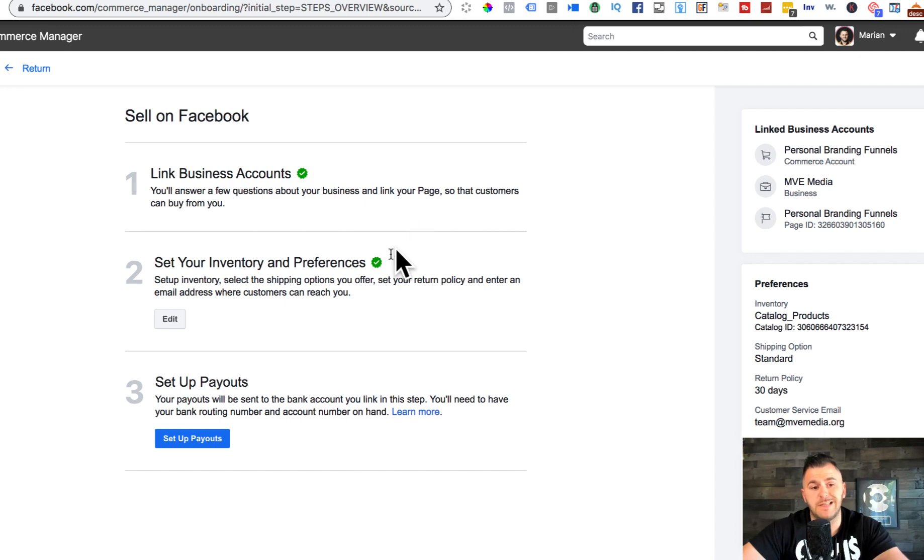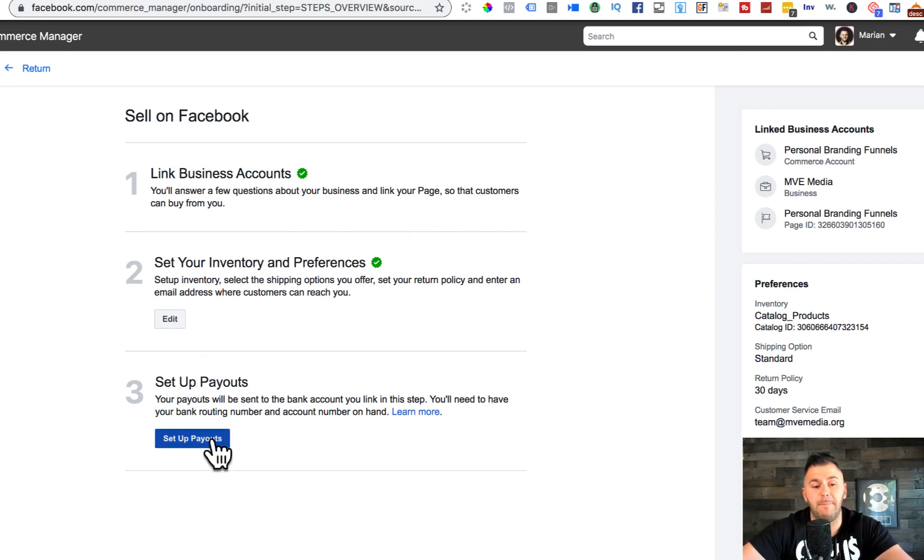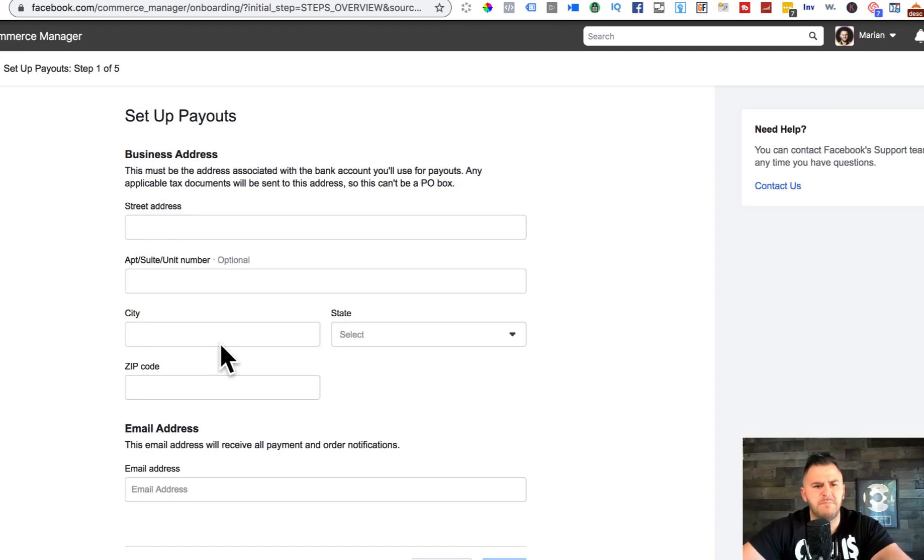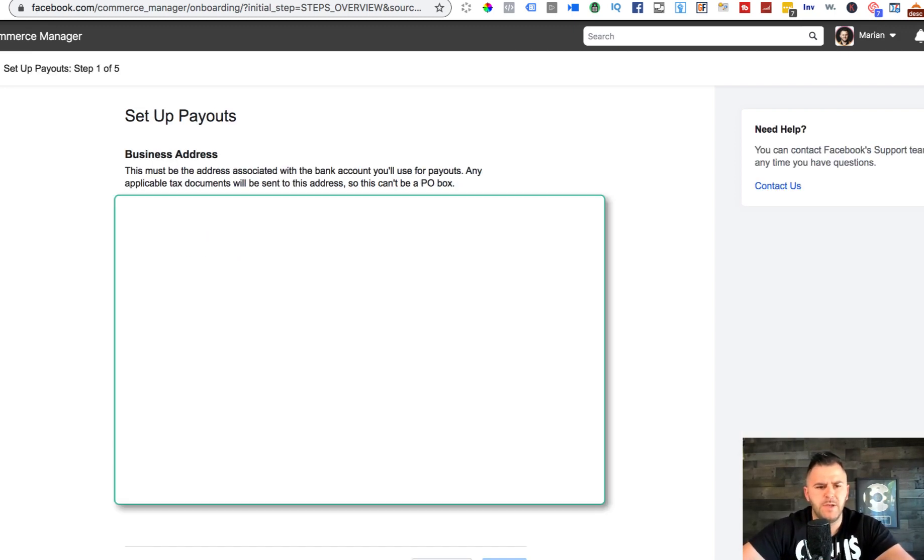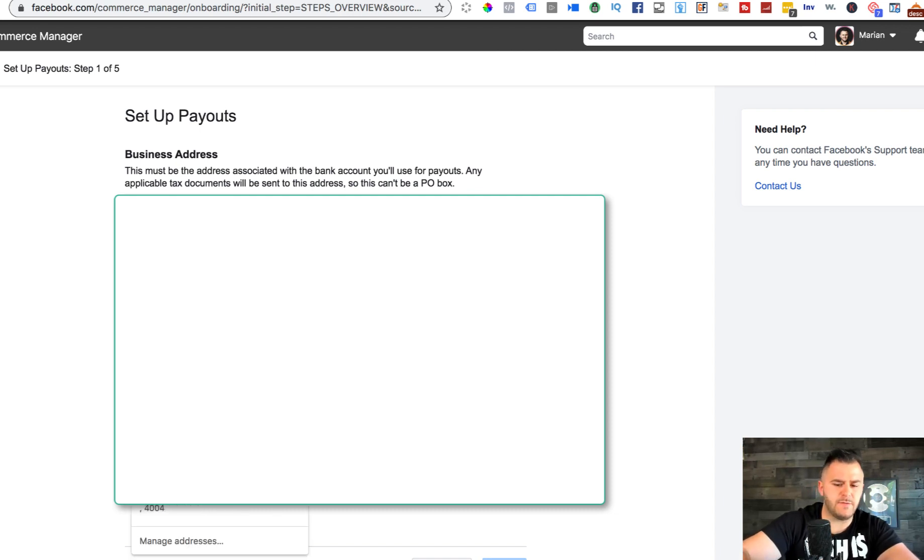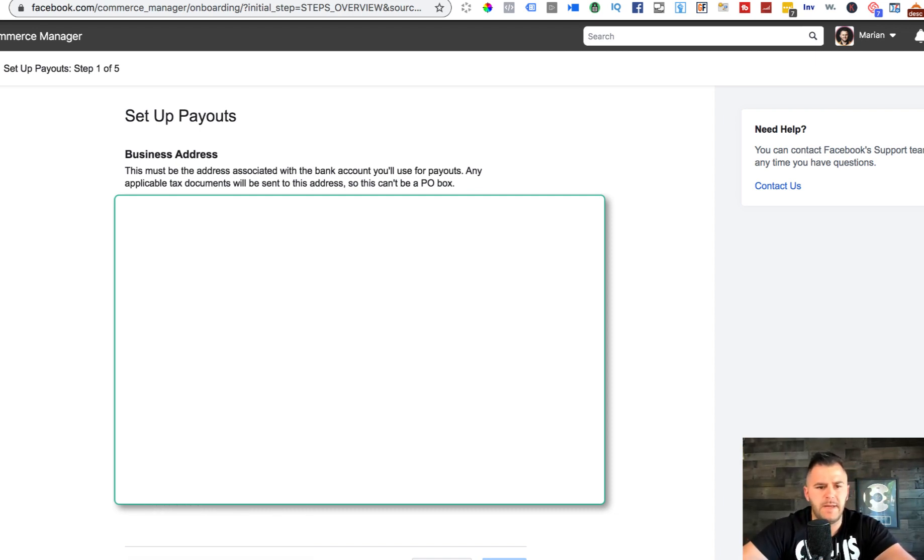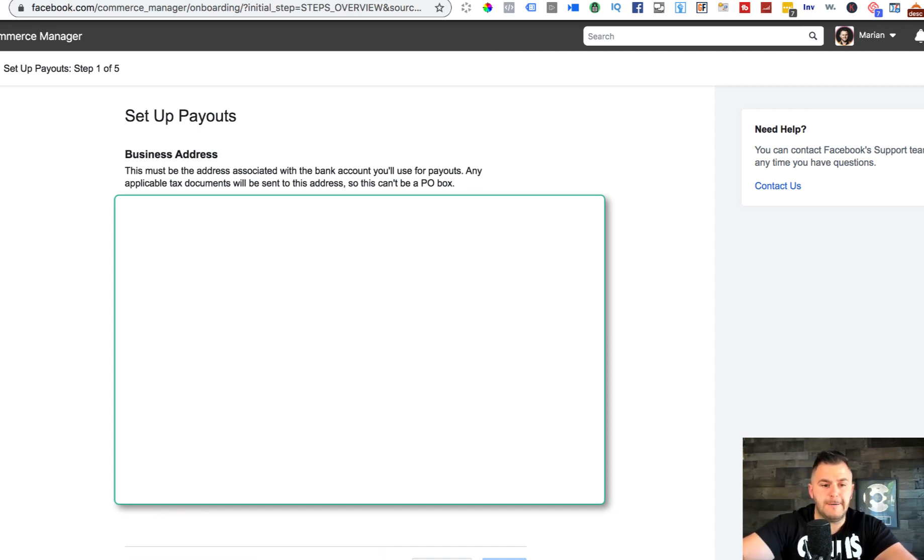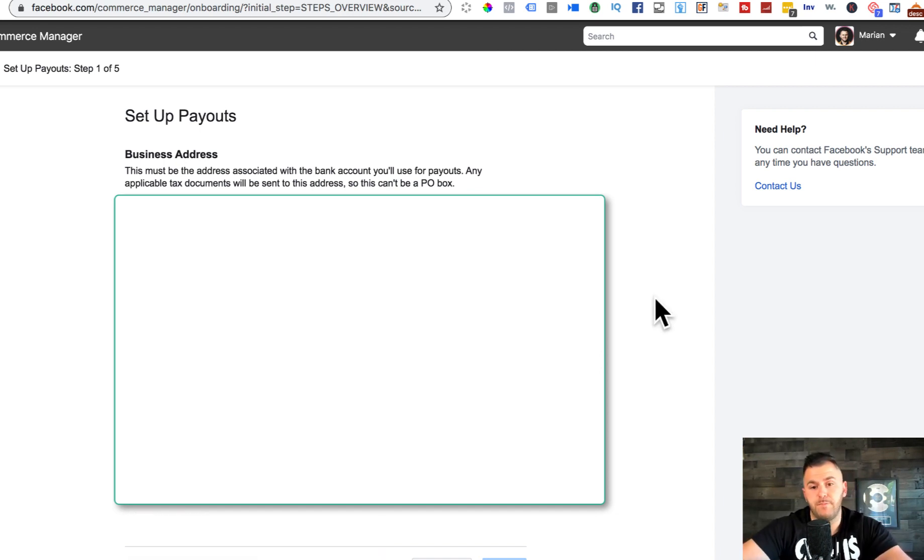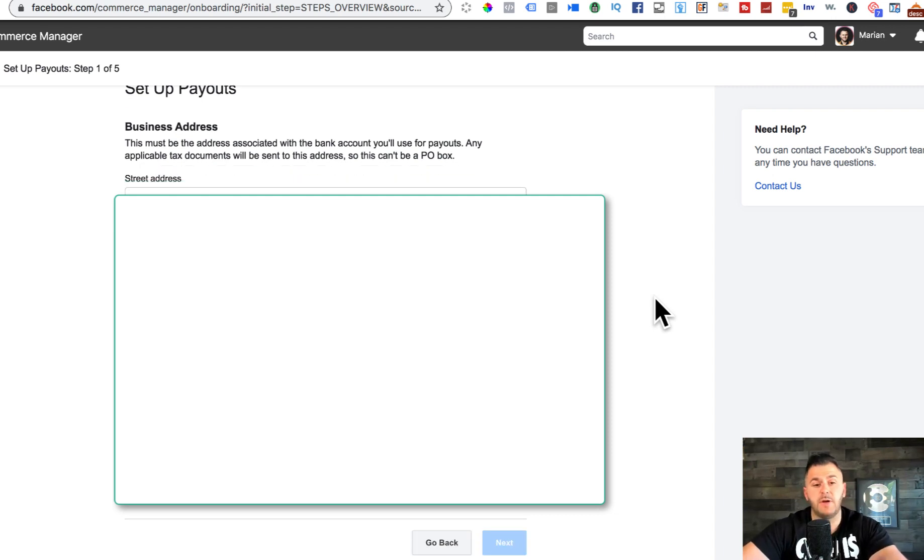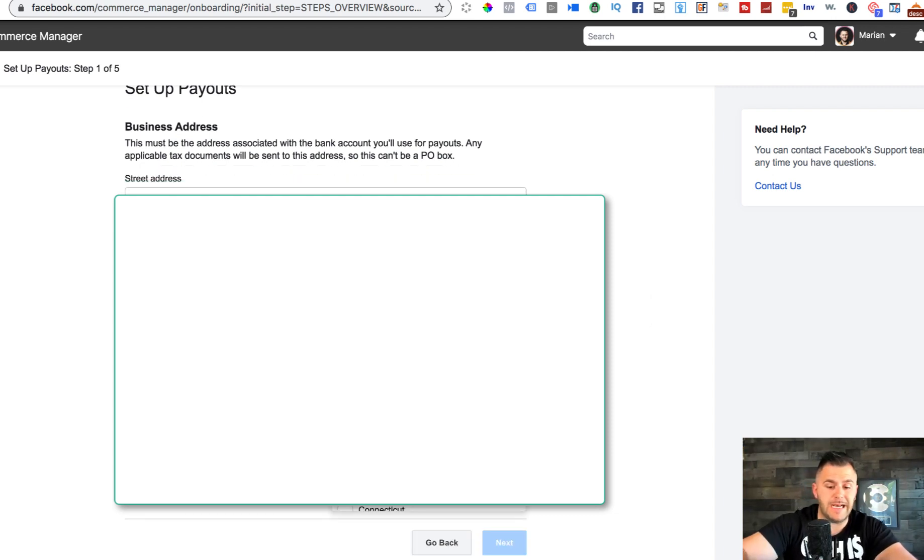We already linked our business account, we set up our inventory and preferences, and now we got to set up payouts. This one is going to take another maybe 10 minutes all together. I'm gonna have to blur the address of course, but essentially this is the address that you want all your mail from Facebook or mail from customers.